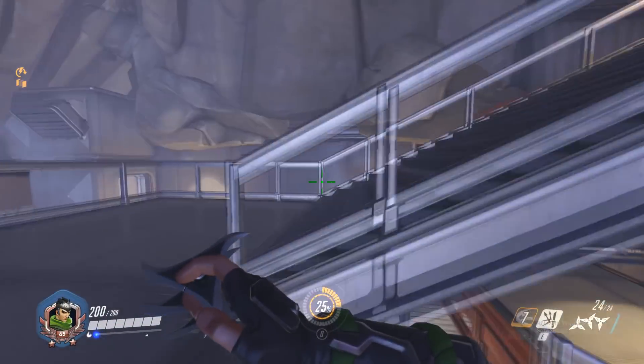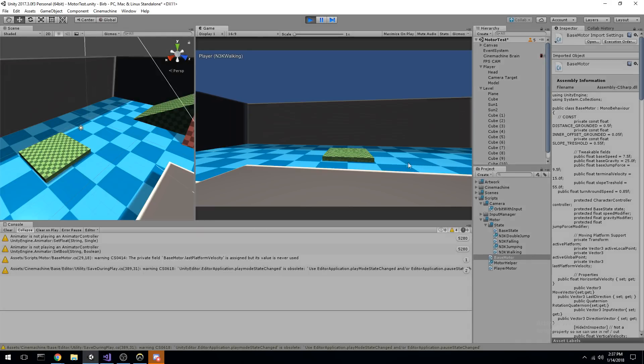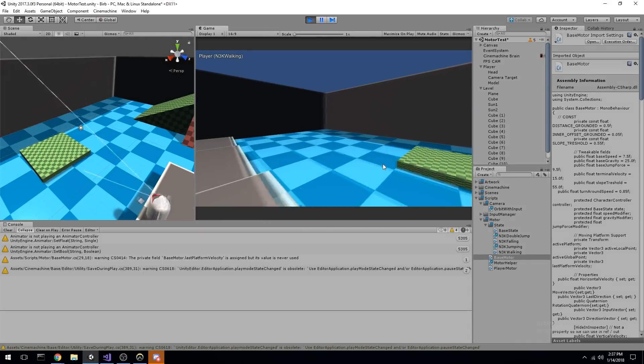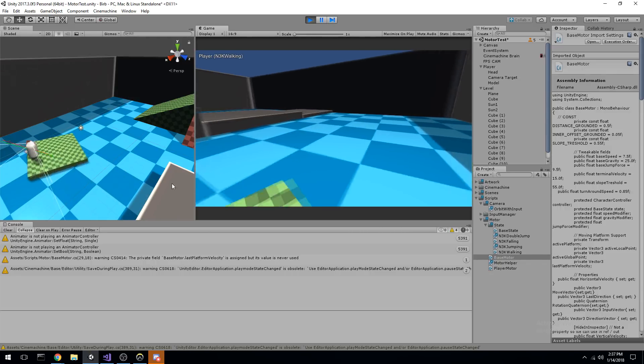So guys, if you just want to go grab that, play around with it, feel free to do so. Of course, it doesn't look as good as Overwatch right now, but I think we can work on this and actually make it look great.